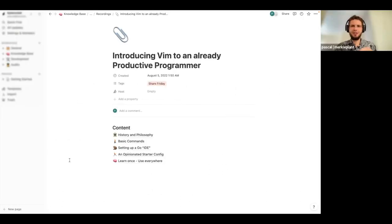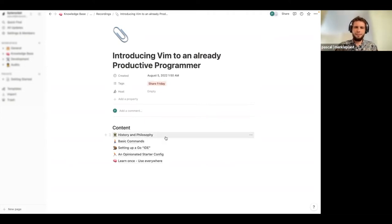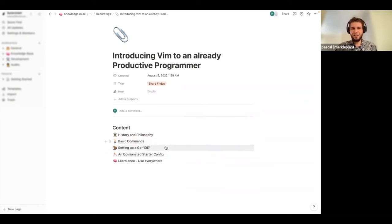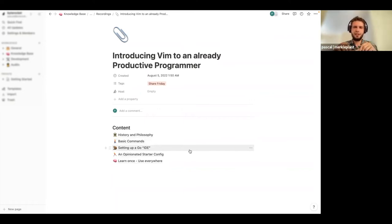This is a small introduction to Vim from an already productive programmer, so I expect everyone here to have a little bit of knowledge of how IDEs and normal editors work. The content we're going to go through today is first a little bit of history and the philosophy — what is Vim, where does it come from — and then we need to go through a few basic commands, because Vim is actually quite different than most other editors. Then comes the tricky part: we're going to set up a live Go IDE kind of Vim environment, so that you can productively program in Go afterwards.